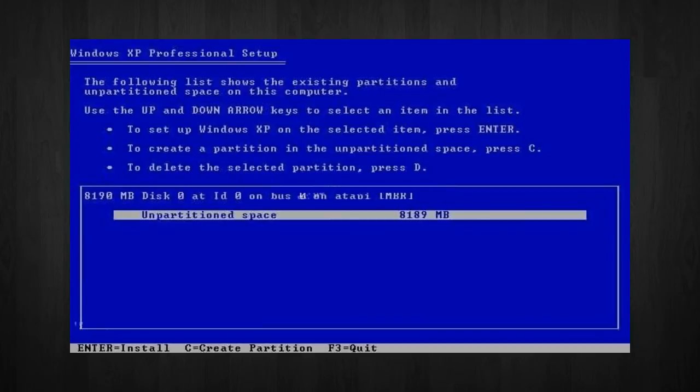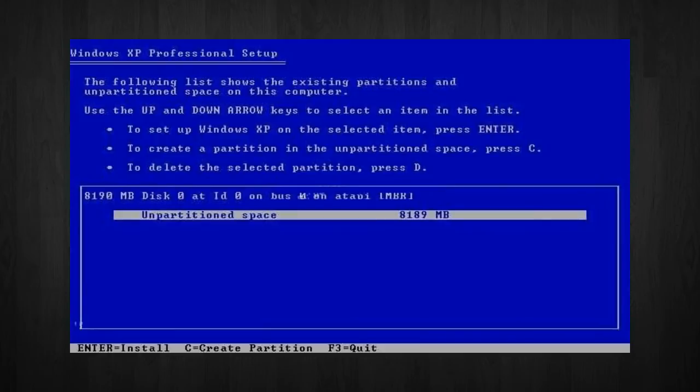If you wish to do this, you can just press Enter, and Windows will automatically partition and format the drive as one large drive. However, for this demonstration, I will create two partitions.